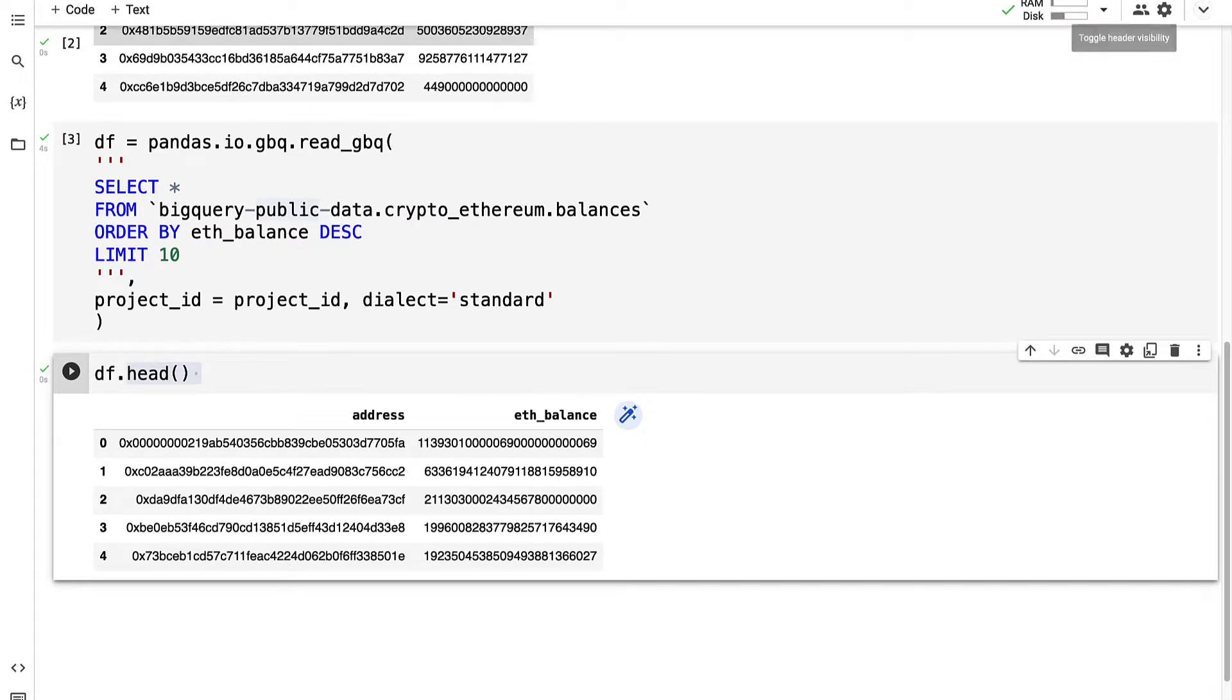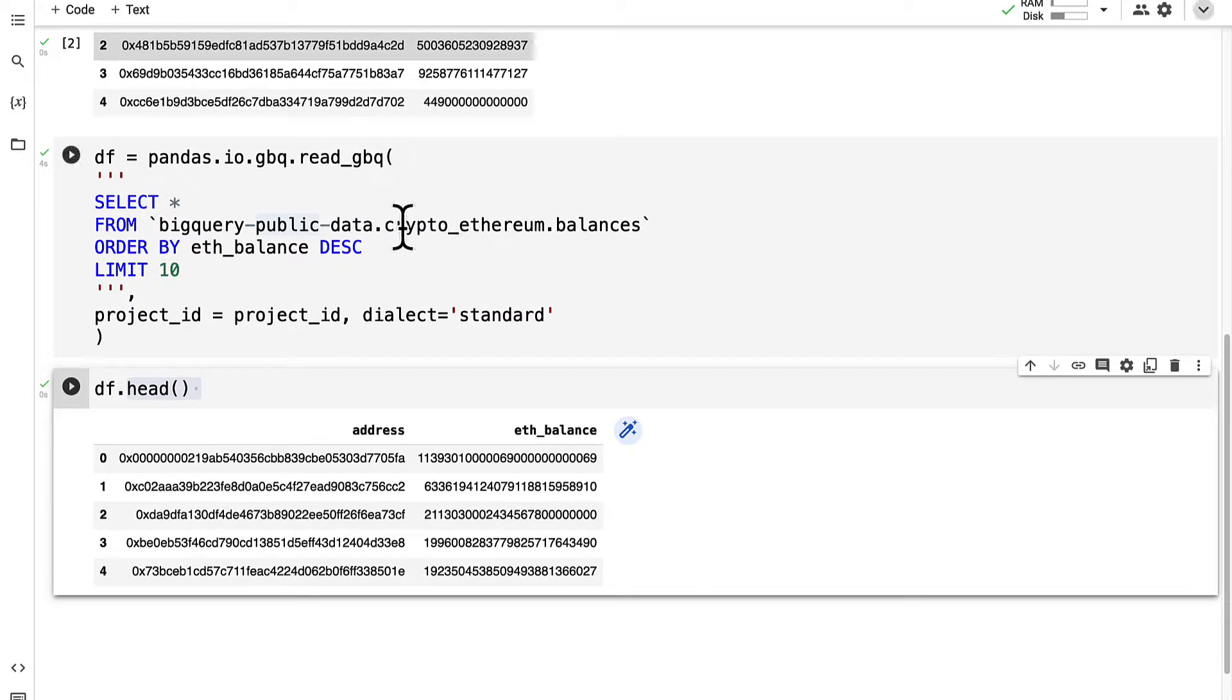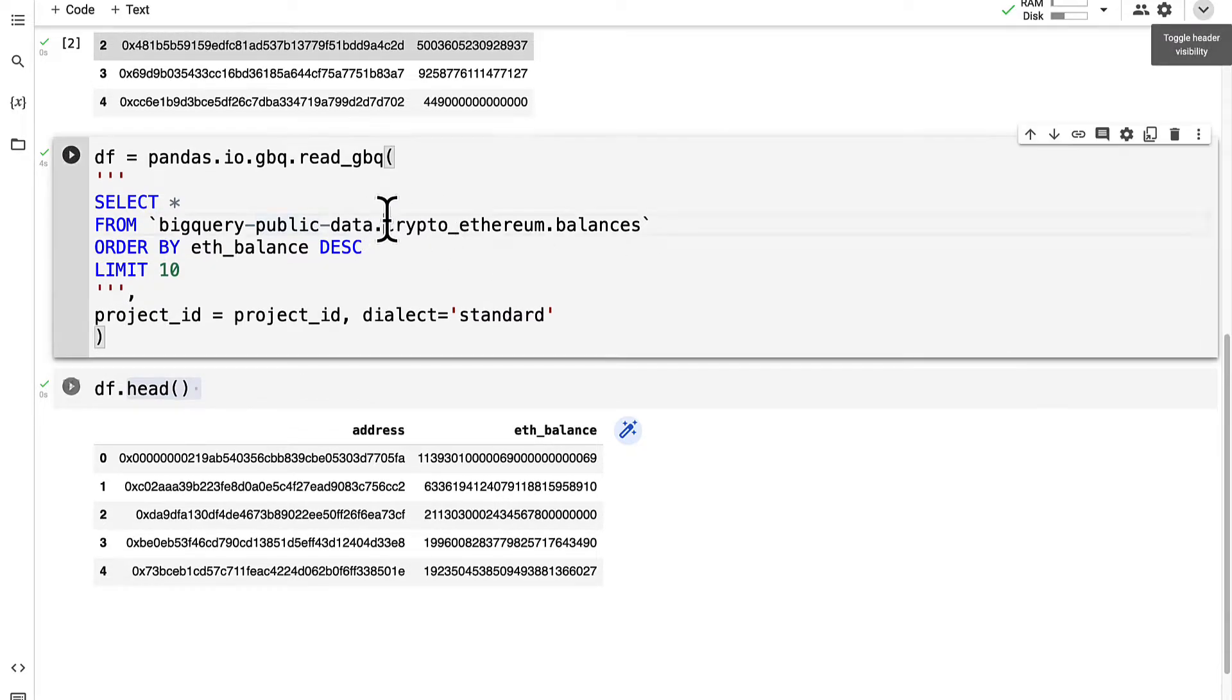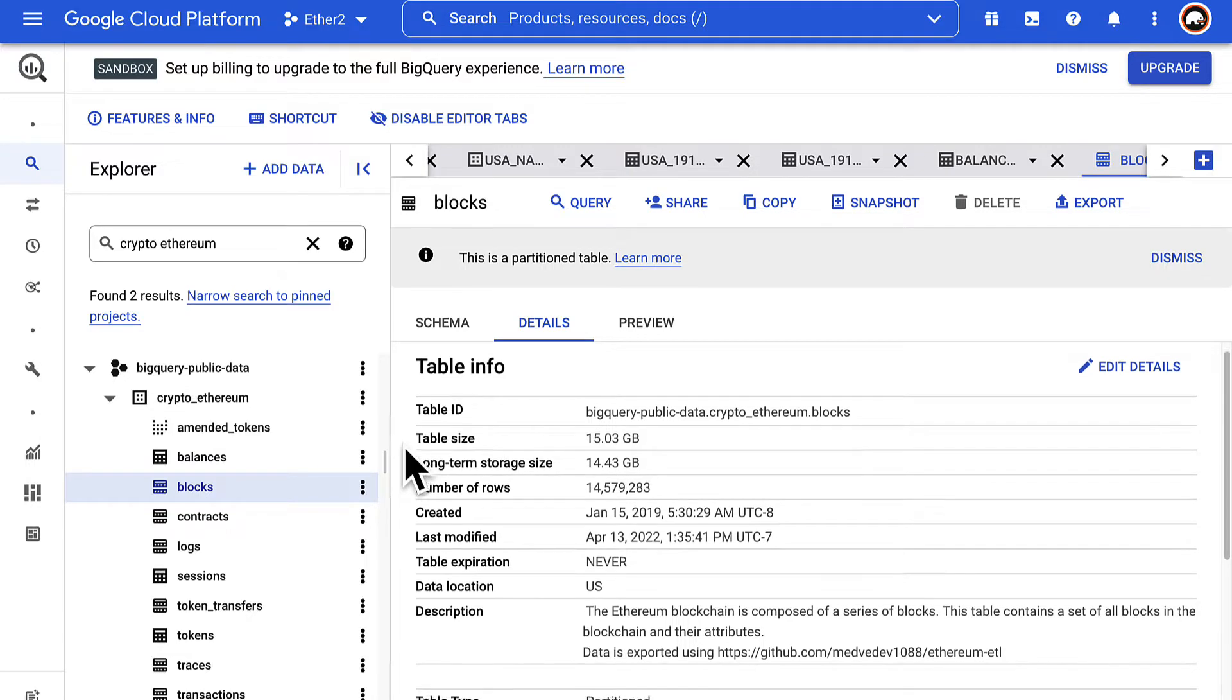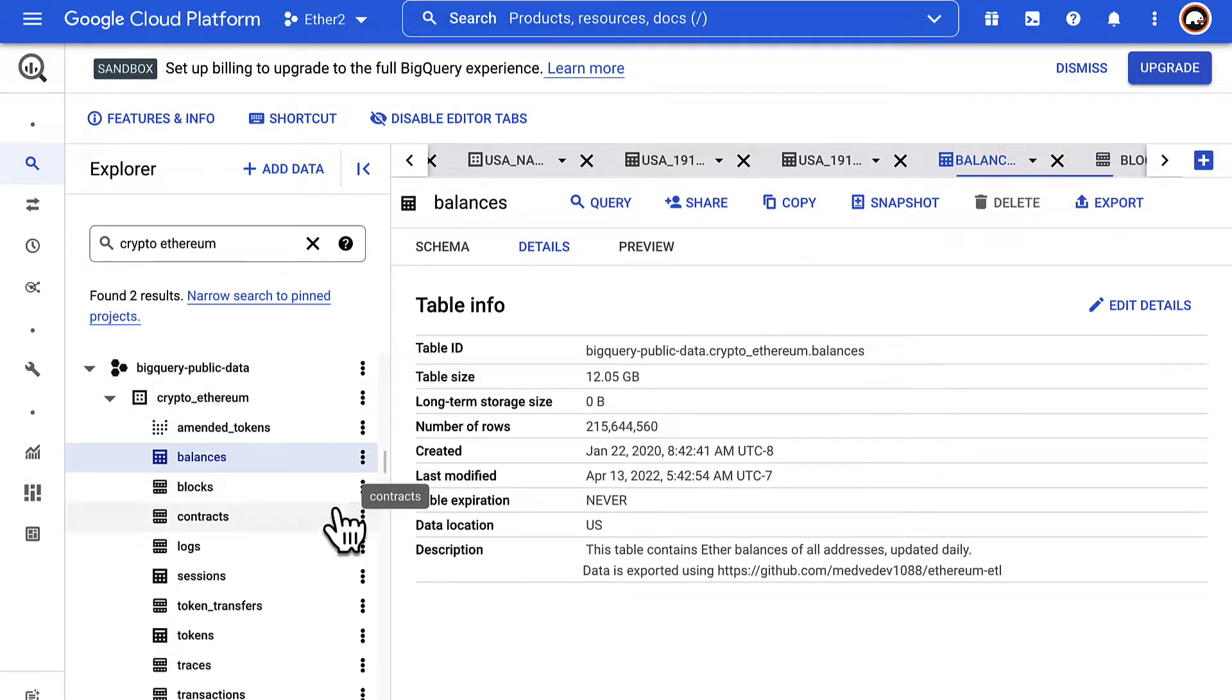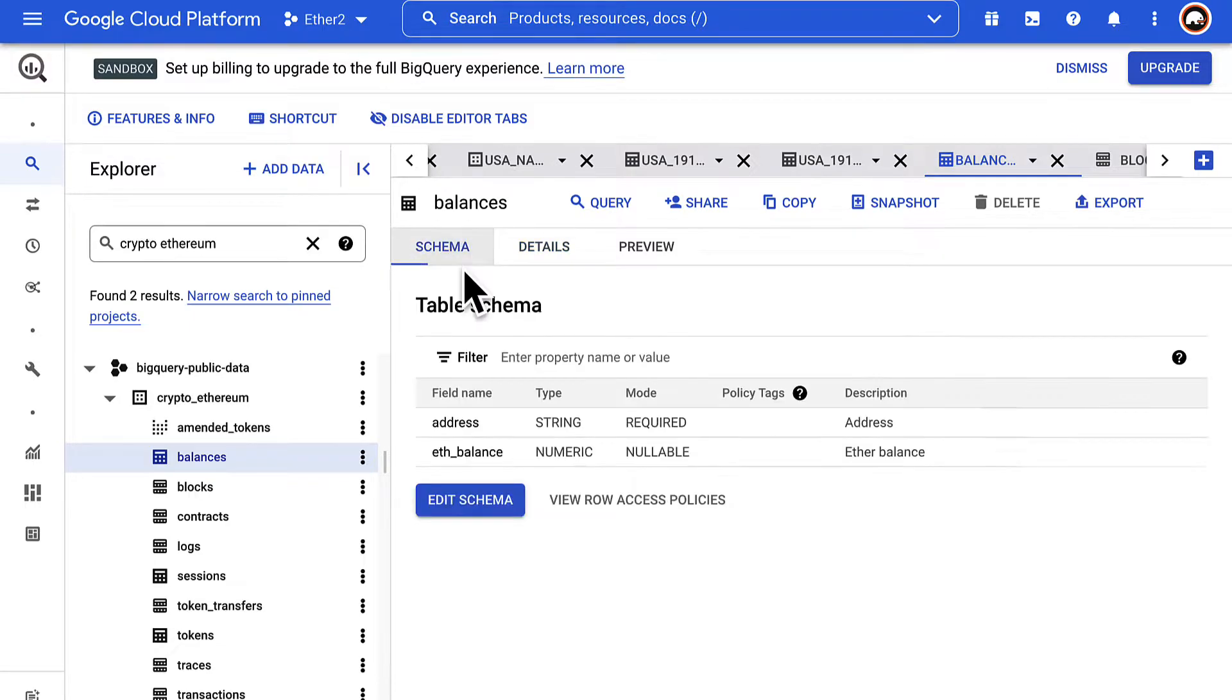In this lecture we're going to learn how to select Ethereum traces by date using the crypto Ethereum dataset from BigQuery. Previously we saw the crypto Ethereum dataset and we inspected and queried the balances table.